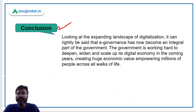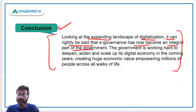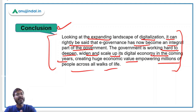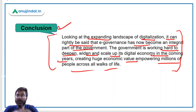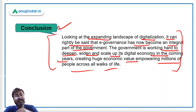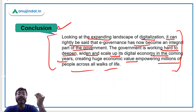In the conclusion part, I have simply summarized what was written: 'Looking at the expanding landscape of digitalization, it can rightly be said that e-governance has now become an integral part of the government. The government is working hard to deepen, widen, and scale up its digital economy in the coming years, creating huge economic value and empowering millions of people across all walks of life.' Basically the conclusion summarizes that the increasing and expanding landscape of digitalization has made e-governance an integral part of the government.